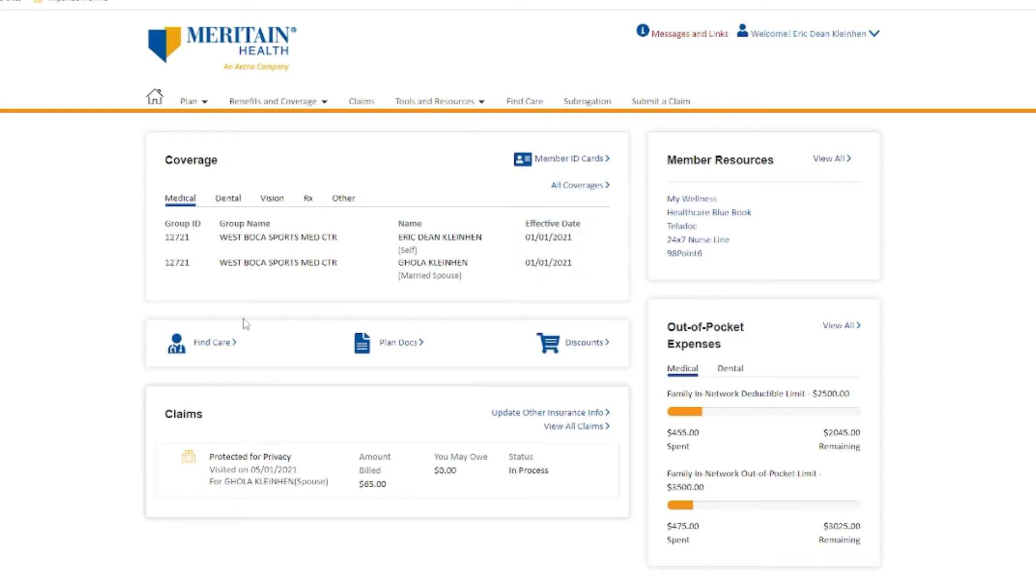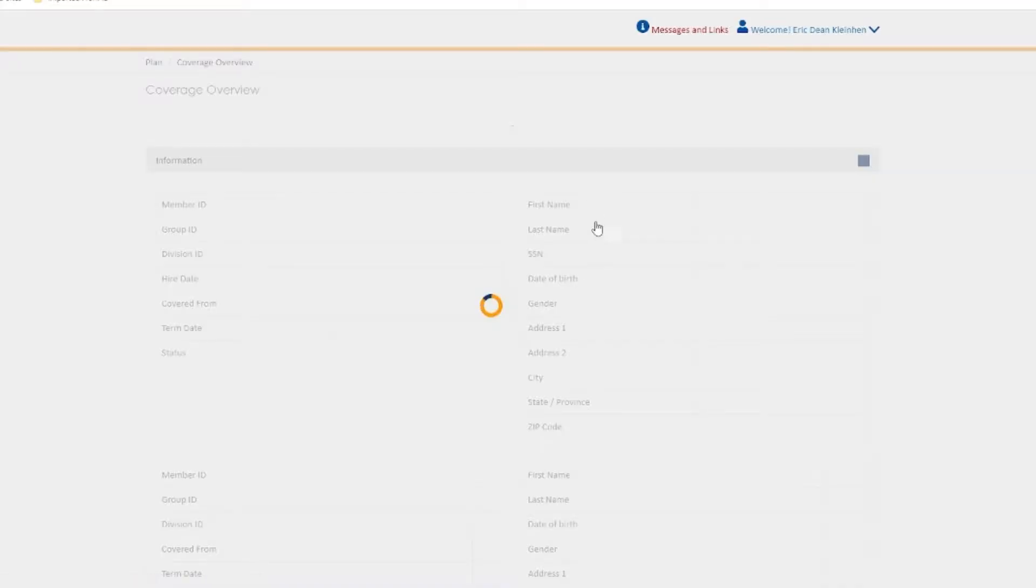For additional information about your benefits, just click on the All Coverages arrow in the coverage tile. You'll also be able to find the following.